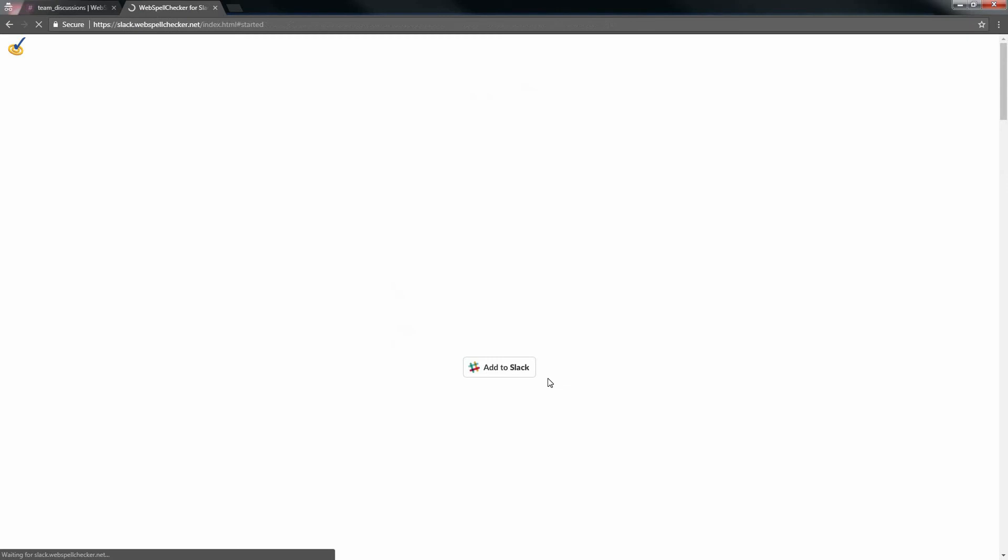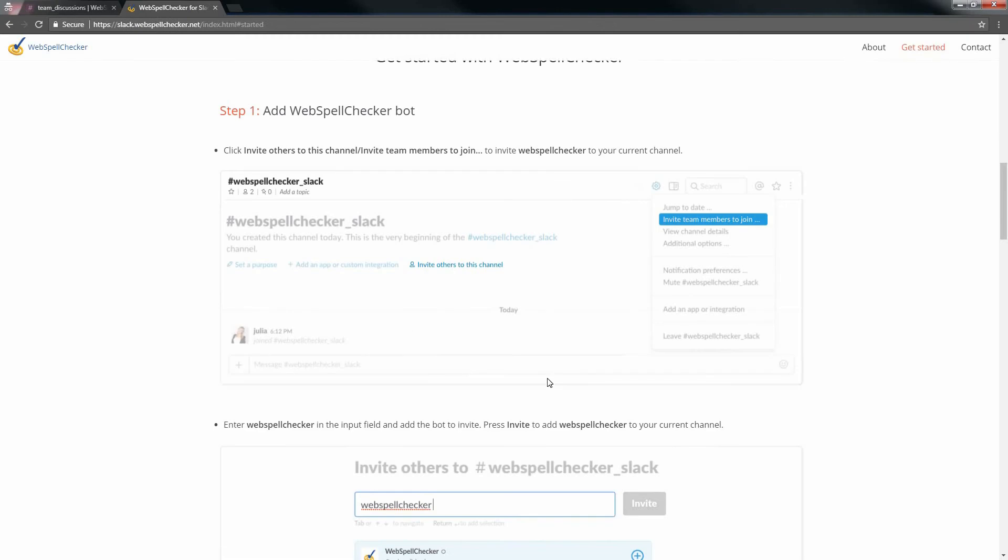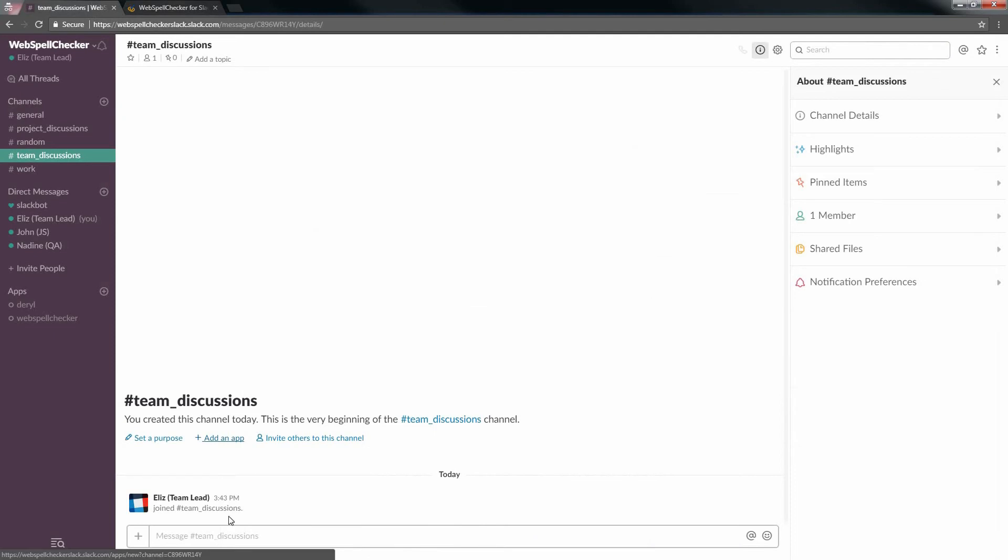To complete the WebSpell Checker app configuration, please follow the steps at https slack.webspellchecker.net. Step 1: Add the WebSpell Checker bot. Define a channel where you want to enable the spell checking functionality. Click Invite Others to this channel.